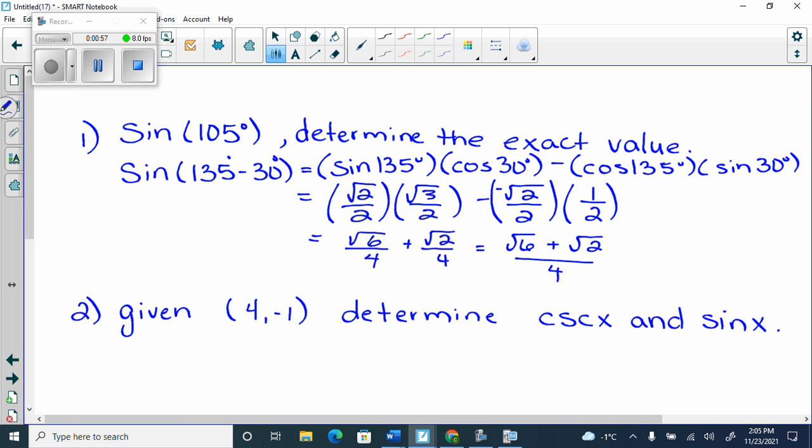So that would be your exact values, because root 6 and root 2 are not like radicands. It's like trying to combine an x and a y.